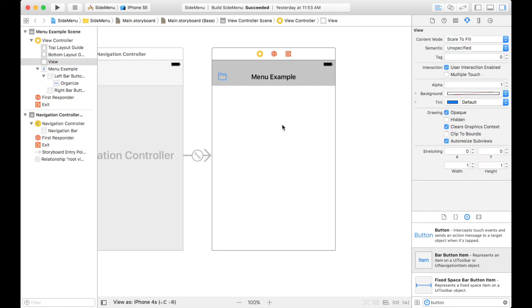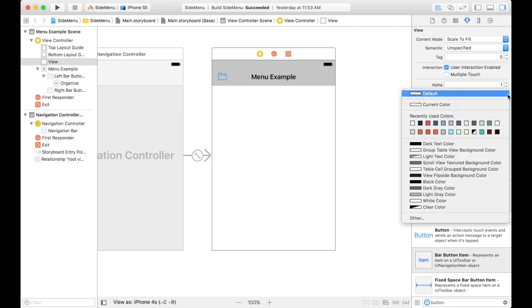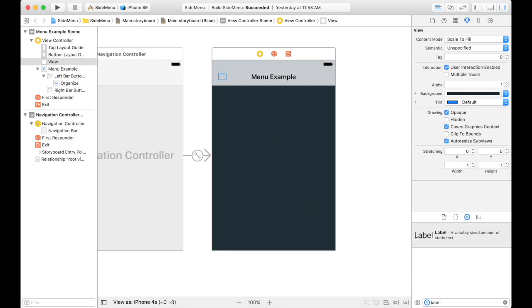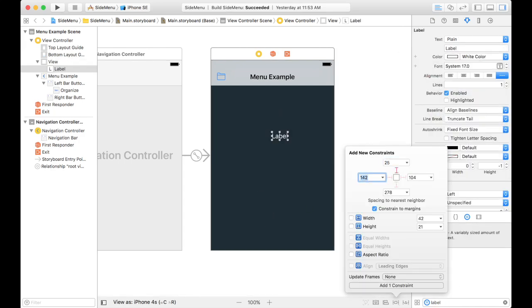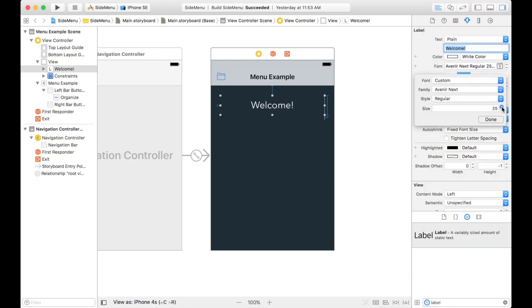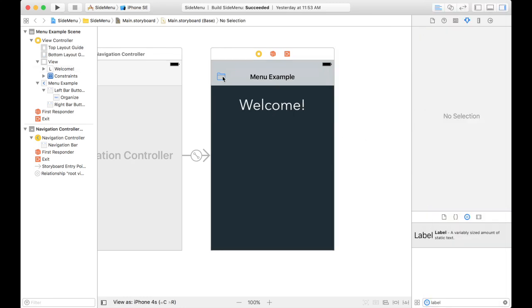This is my menu example. Let's put something on the front here. So when the menu slides out, you can see that it's sliding out on top of this view.